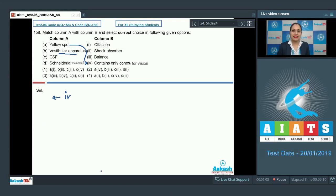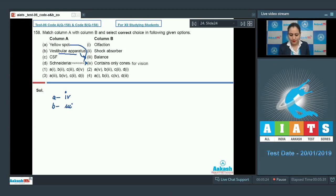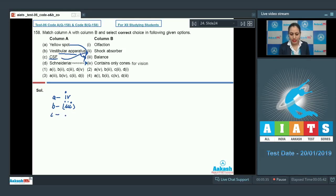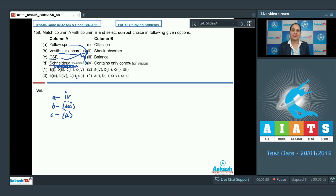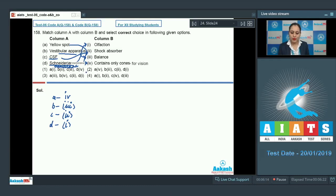The inner ear contains a complex system called the vestibular apparatus, responsible for both static and dynamic balance, so B goes with three. CSF (cerebrospinal fluid) acts as a shock absorber, so C goes with two. The schneiderian membrane in the nose is responsible for olfaction, so D goes with one. The correct answer is option number two: A-4, B-3, C-2, D-1.